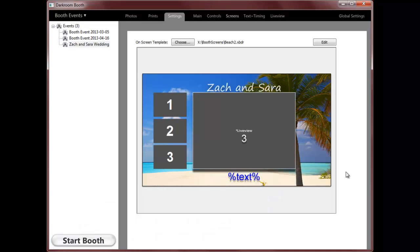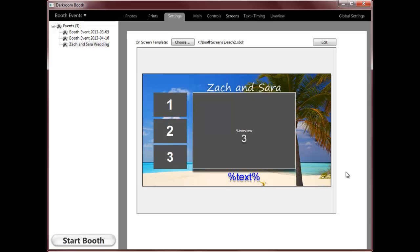This is a quick look at the template workshop or editor that's built into Darkroom Booth. You'll use the template editor for both booth screens and the print template layouts. Here I've got one up on the screen.